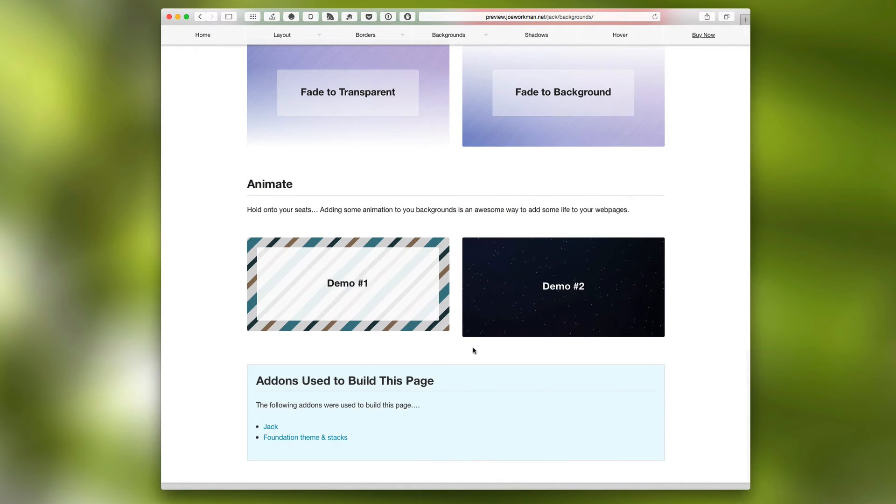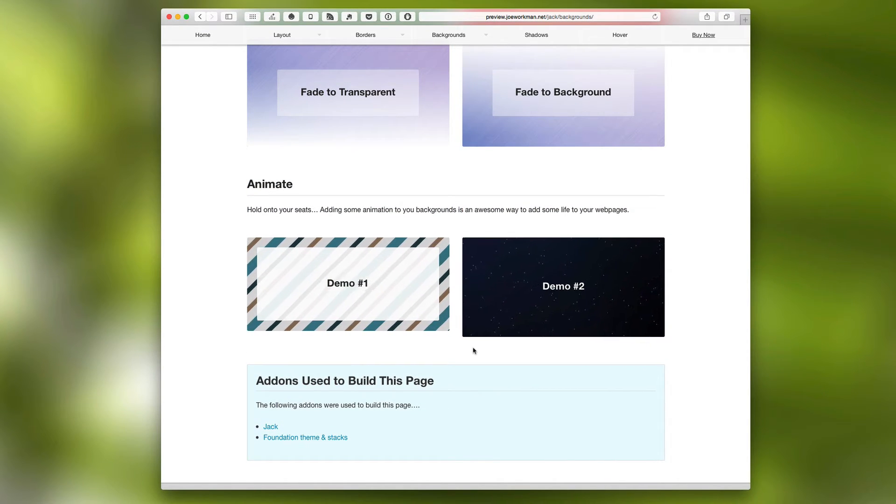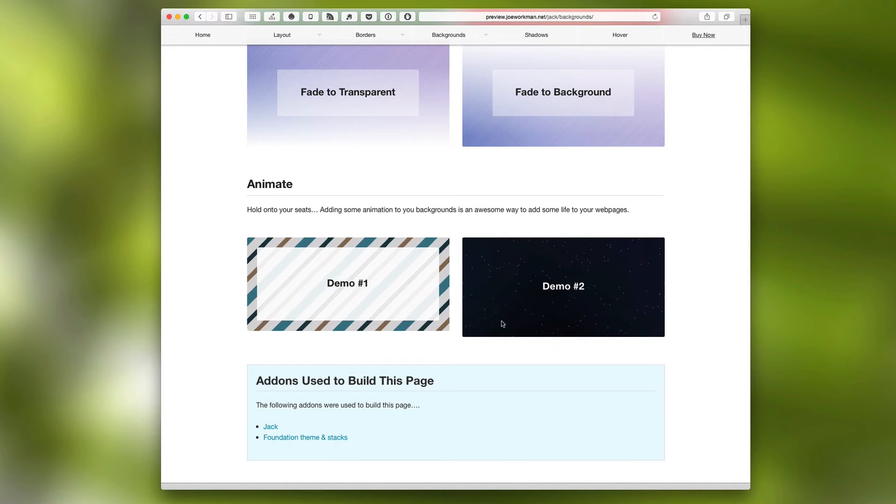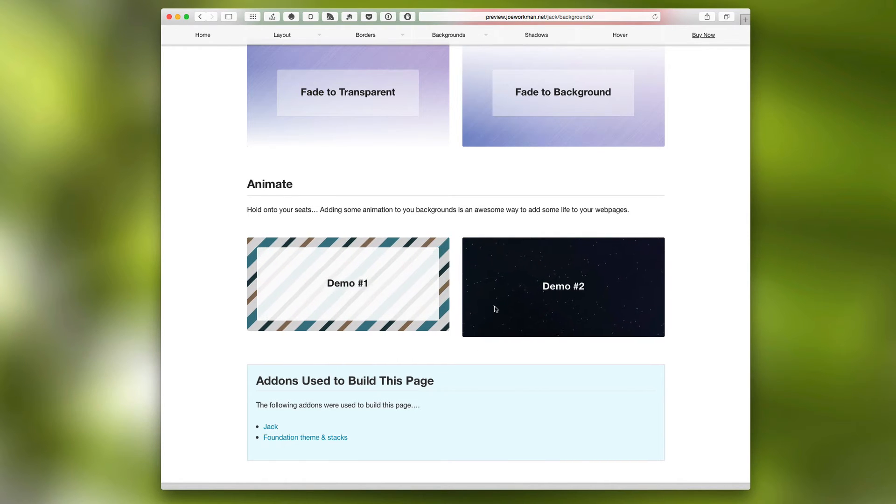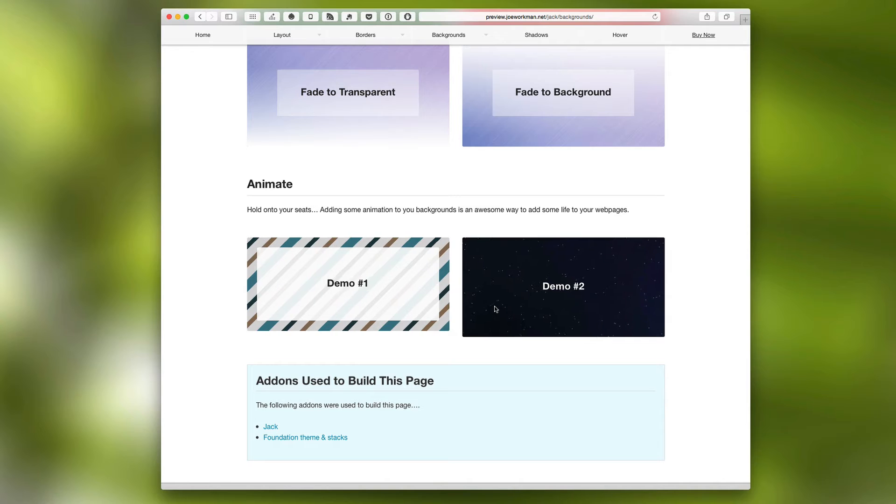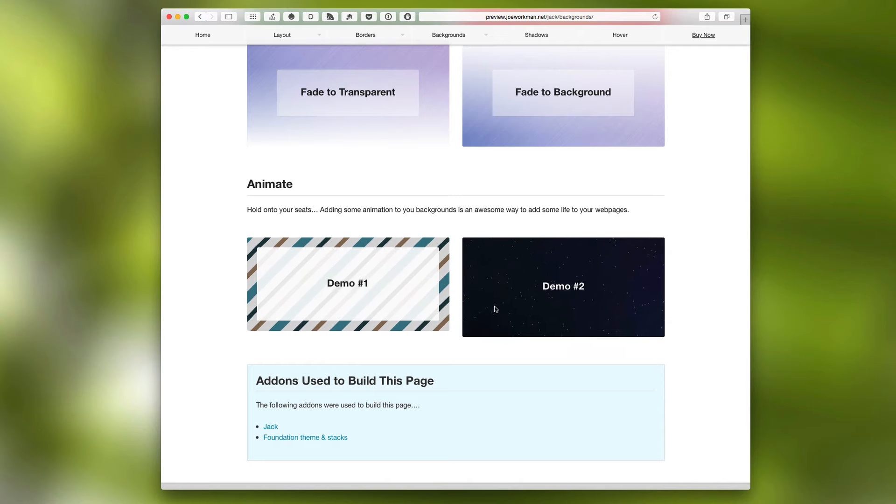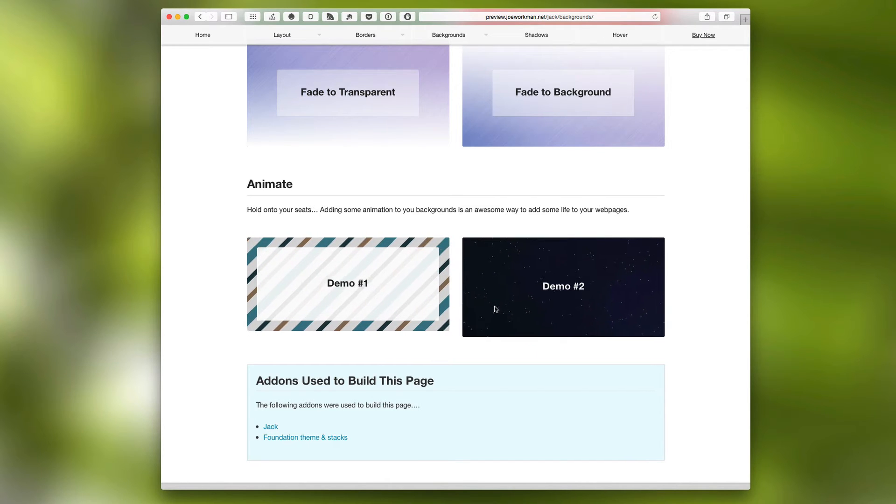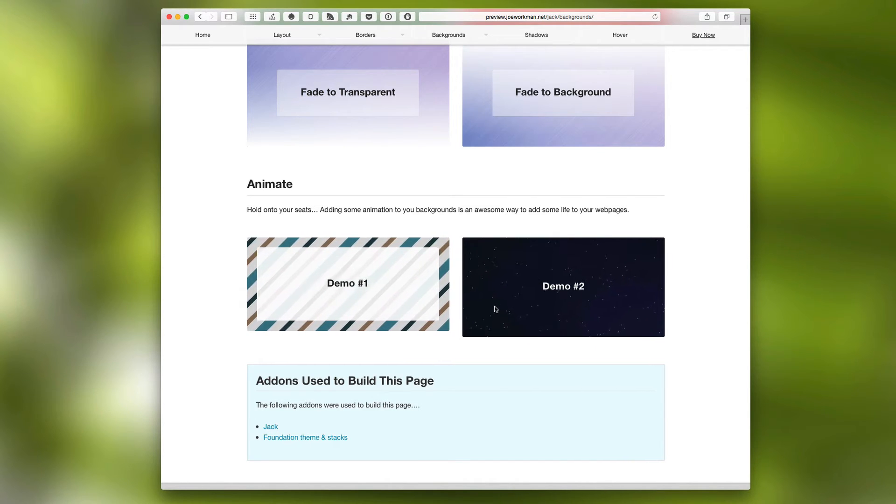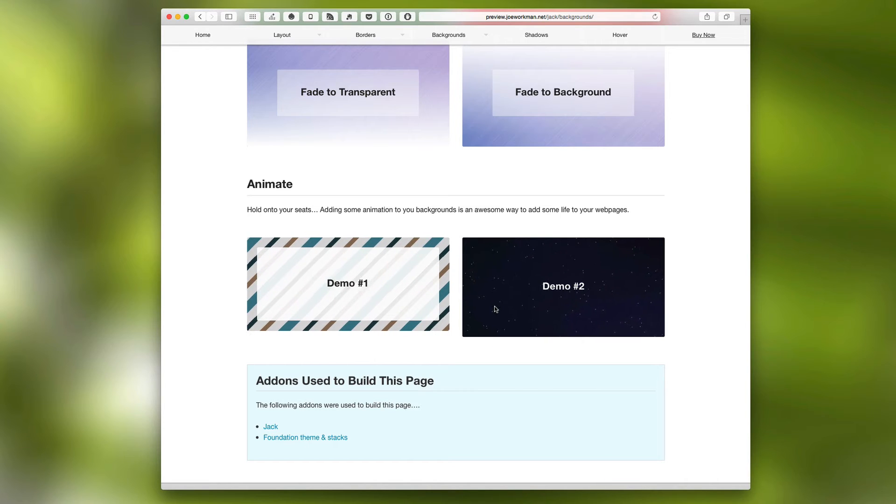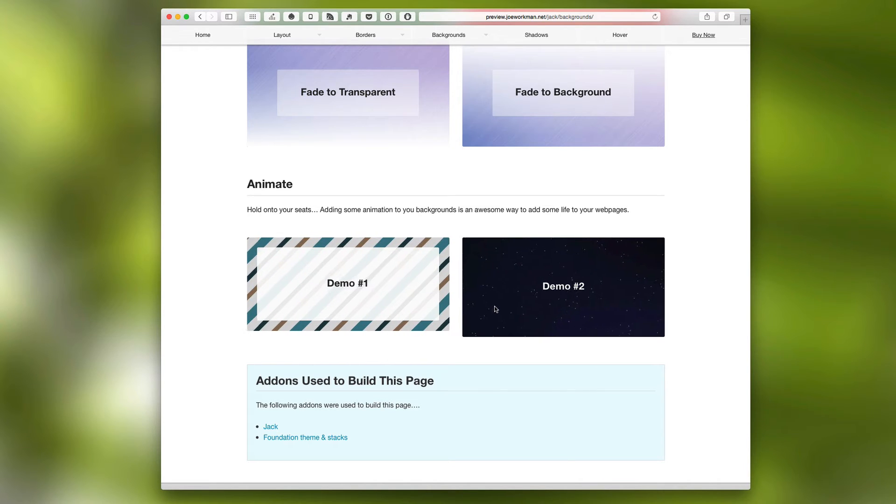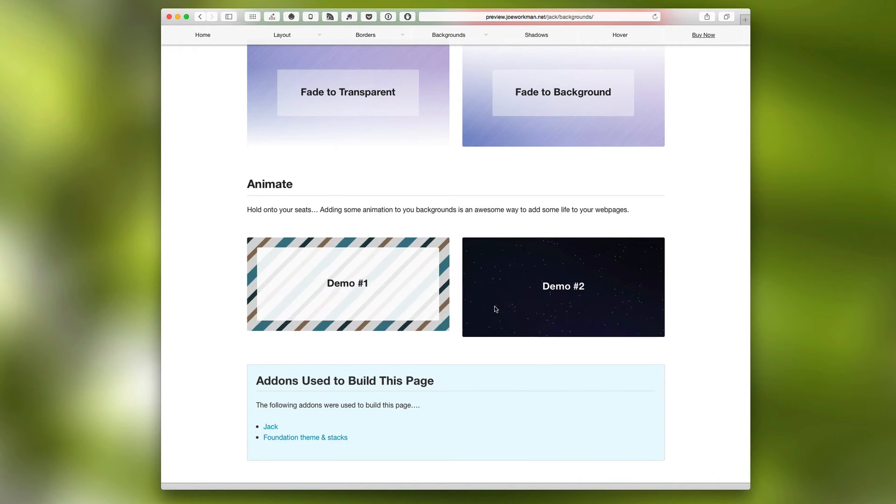And last but not least, Jack allows you to animate your backgrounds. This works exceptionally well with background tiles, since tiles will scale infinitely. But you can really make your website pop with some great background animations. I recommend trying some subtle animations.